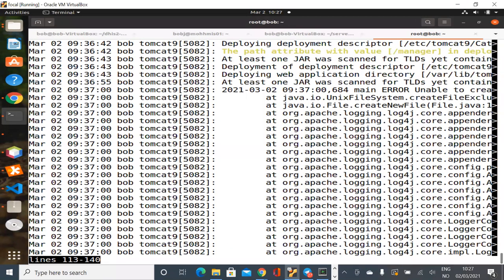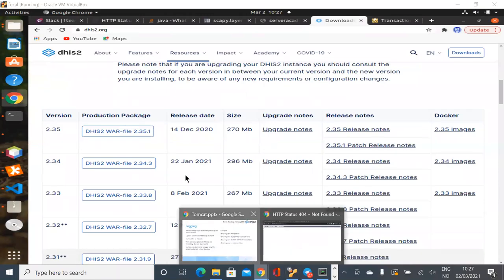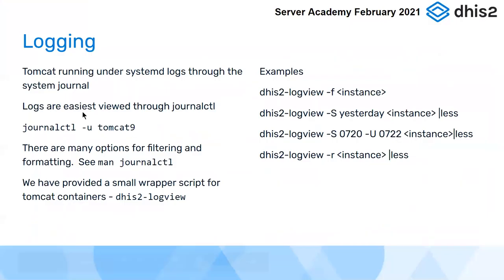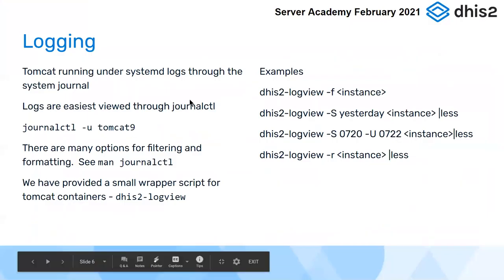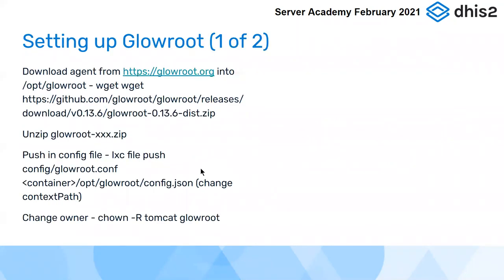Okay. That's logging. Logging is important. You need to know where to find your logs. As I say, if you're looking for Catalina.out, you're much better off just looking at your logs like this. Okay.